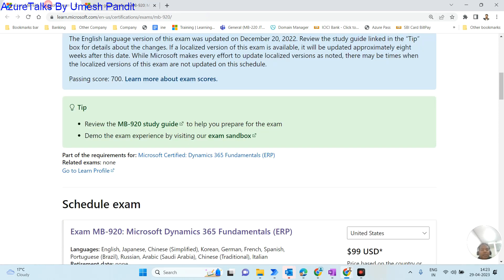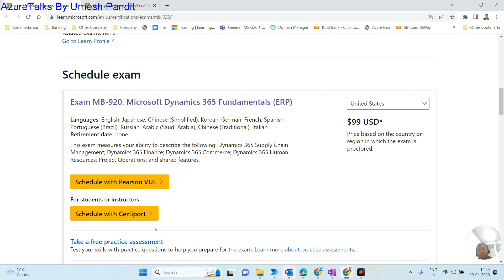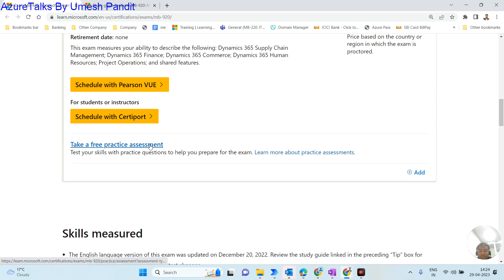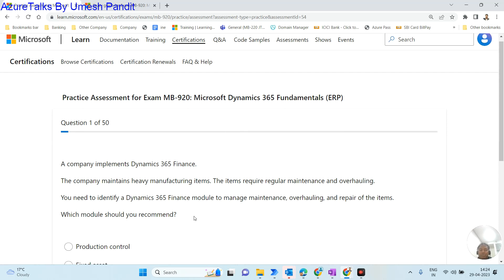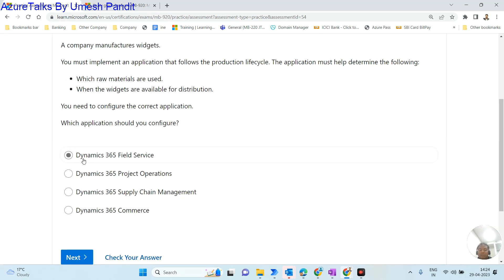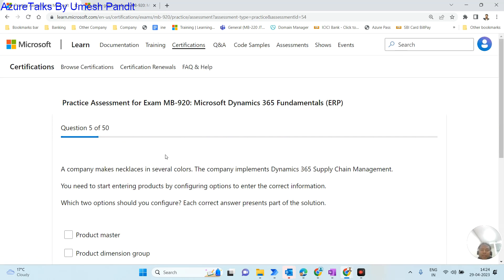Now, regarding how the exam is taken: the total number of questions will be around 38 to 42, no more than that. If you've studied well, you can complete it in around 30 minutes. Once the exam is set up, take the free practice assessment — it will show you what type of questions to expect. The questions are very simple, just multiple choice.